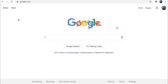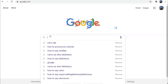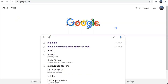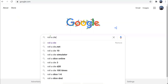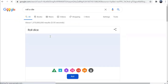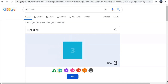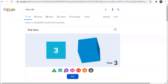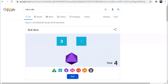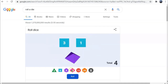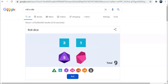Google.com is more than just a search engine. In fact, if you type 'roll a die,' you can get access to dice — perfect while playing a game when you can't find the right dice to go with it.